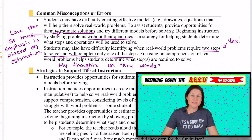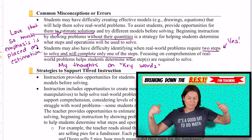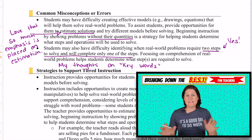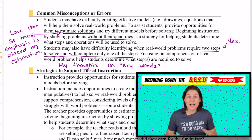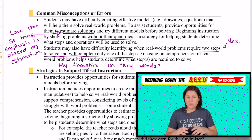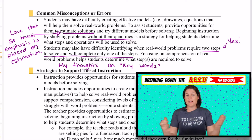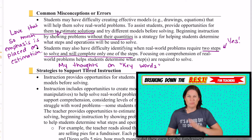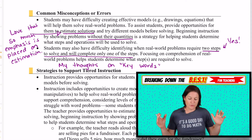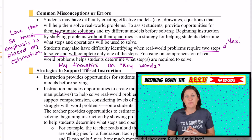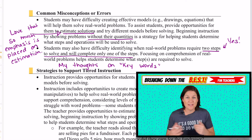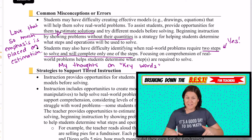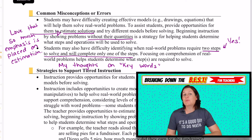In the common misconceptions or errors section — by the way, this document that I'm marking up is not something I created. It's something that the Florida Department of Education provides to the public. I'm just showing you what I do when I'm tackling and breaking down the standard to make the resources available at Taking on the BEST.